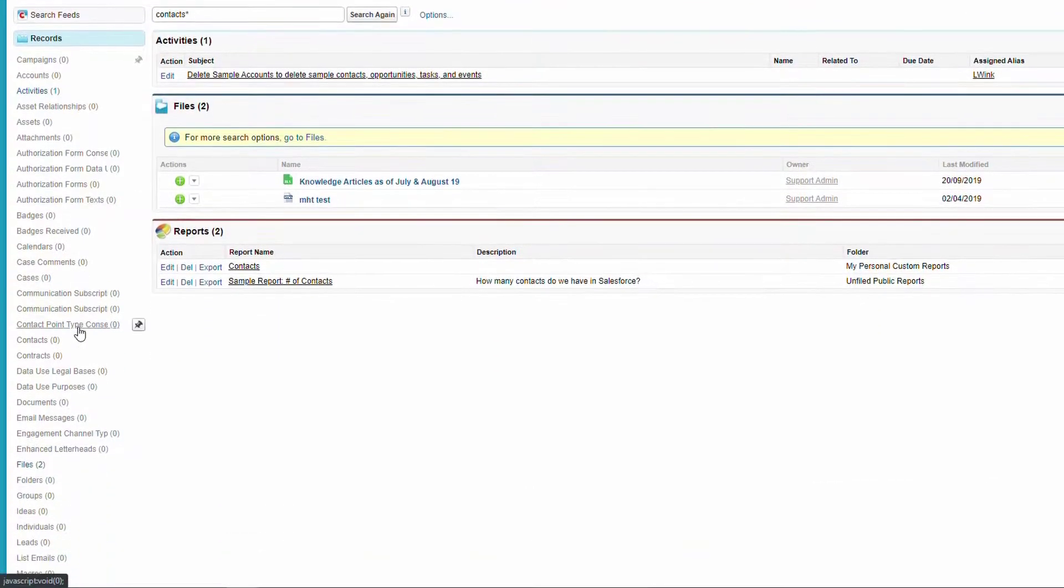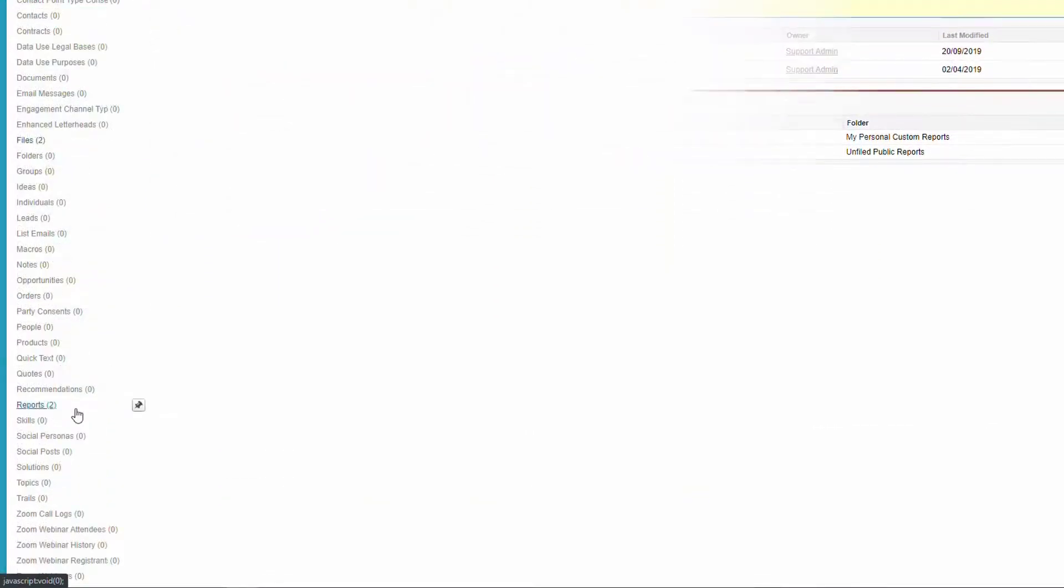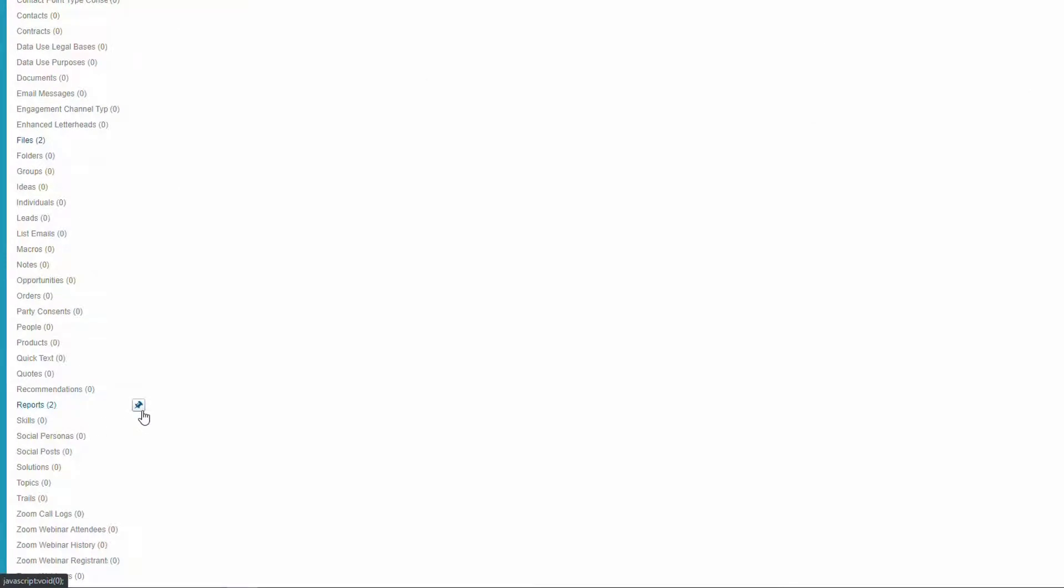We'll pin the report object by hovering over it, and clicking the pin icon.